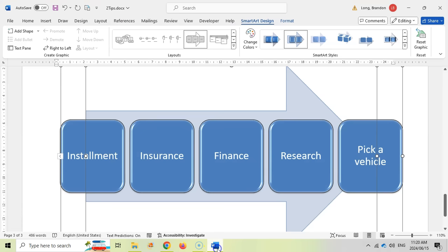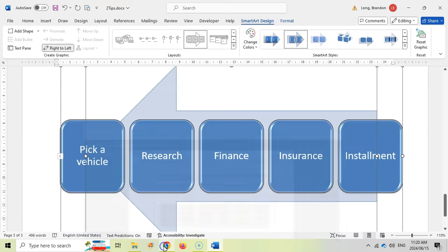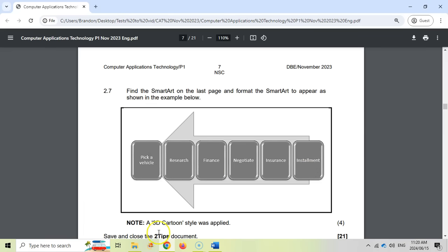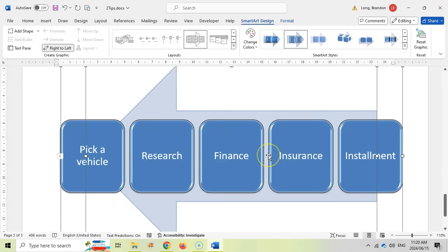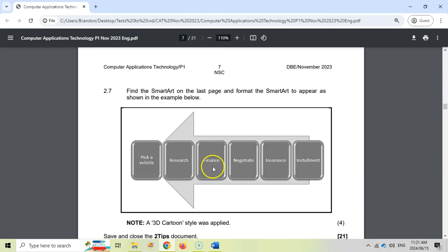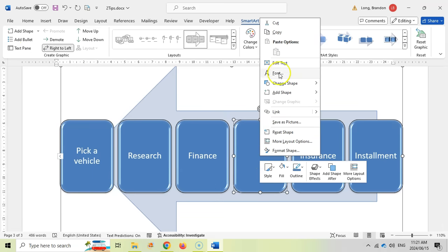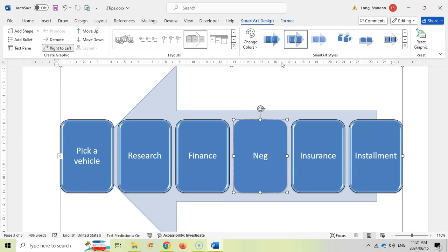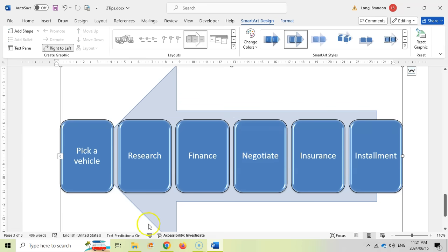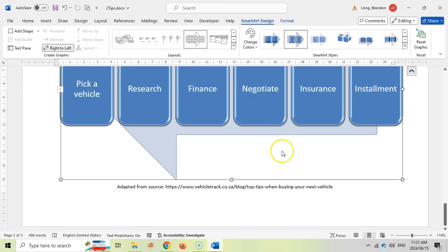'Pick a vehicle' should be first but currently it's at the end, so we want to invert the order using the right-to-left option. Now it's in the right order: Pick a Vehicle, Research, Finance... but there's no 'Negotiate' shape. We need to insert a shape between Finance and Insurance. After adding the shape, I'll move it into position between the two and right-click to edit the text, typing 'Negotiate.' Clicking away, we can see: Pick a Vehicle, through to Installment, with Negotiate in the middle. That looks correct and that should be the four marks.